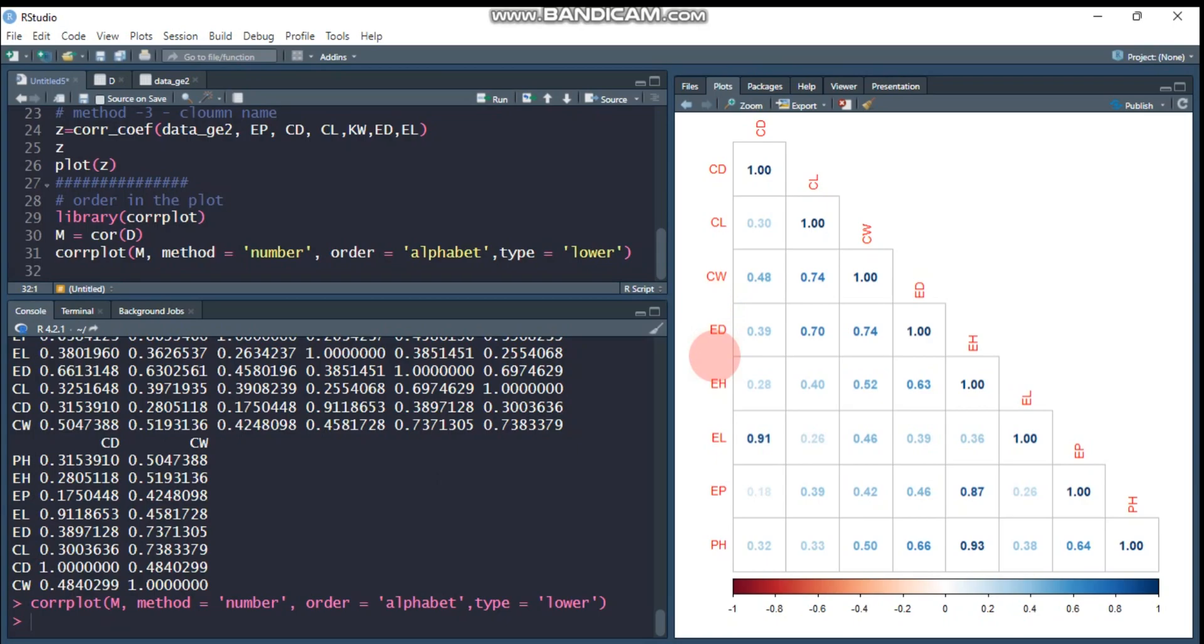CD appears at first, CL, CW, ED, and all the plots are alphabetically rearranged. By this way, you can reorder the covariates or the variables in the correlation matrix as well as in the plots. Thank you for watching, have a nice time.